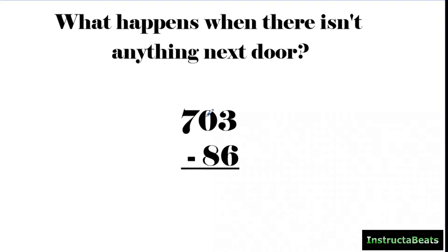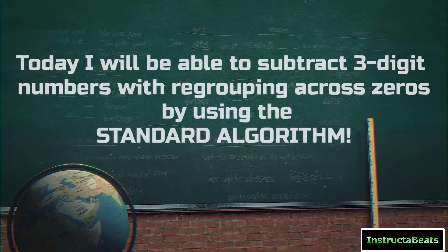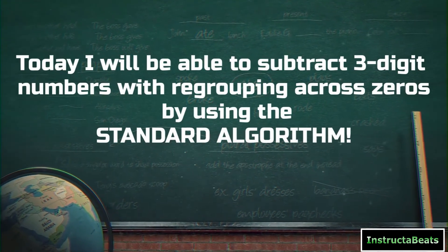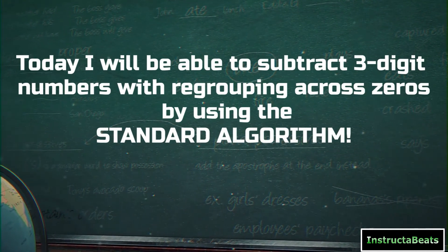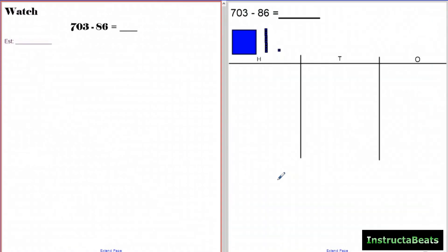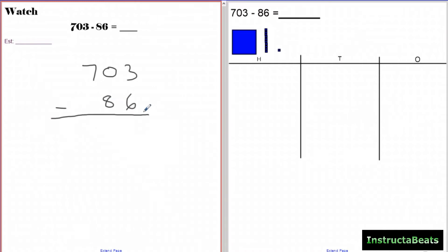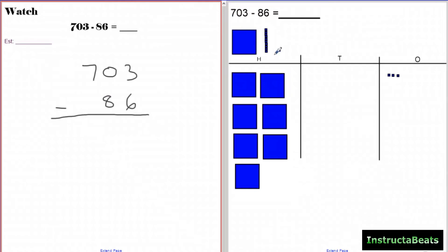You can't borrow from something that doesn't have anything, so what do we do? Our objective today: I will be able to subtract three-digit numbers with regrouping across a zero using my standard algorithm. Yes, it is a shortcut, but we want you to understand why it works mathematically. That's why we have our HTO chart alongside the standard algorithm. Put the bigger number on top, line it up starting with the ones place. Setting up 703 in the HTO chart: seven hundreds, zero tens, and three ones. We want to take away 86.